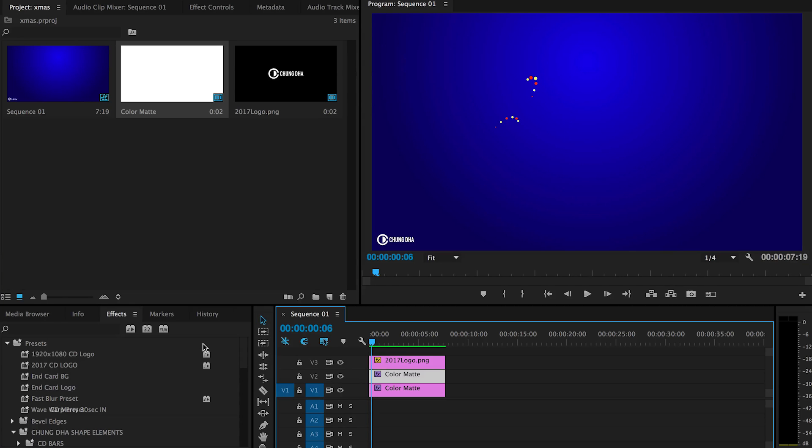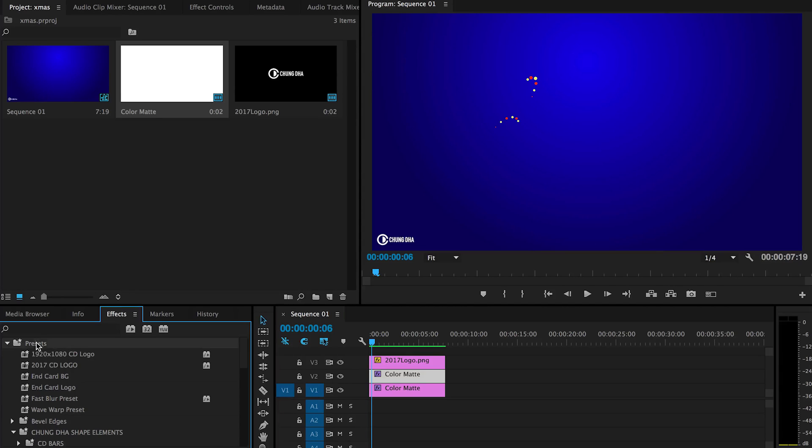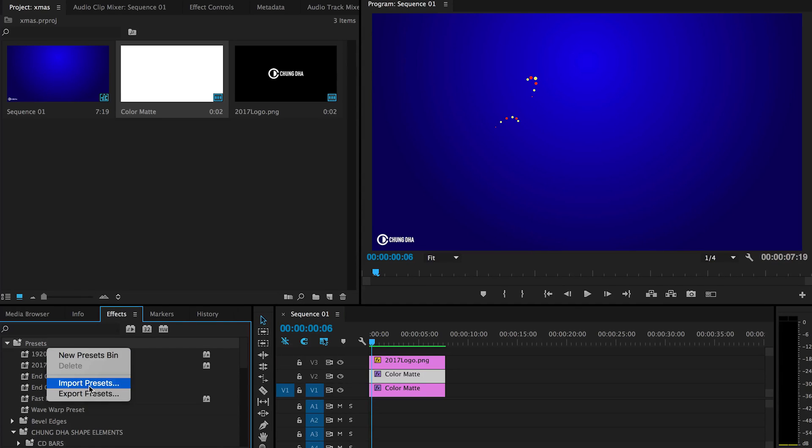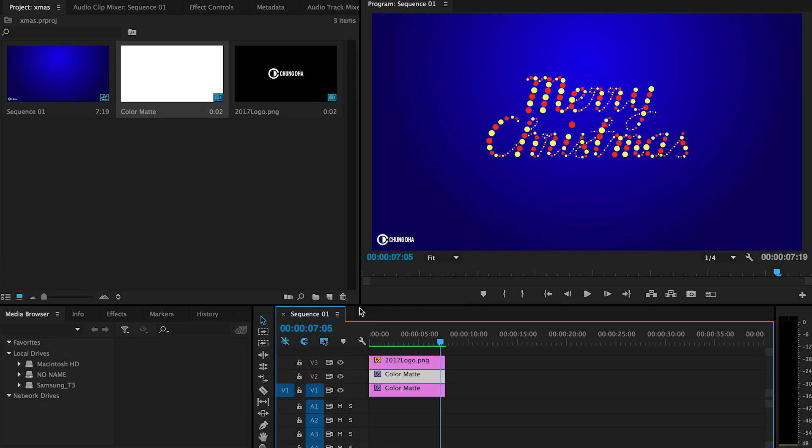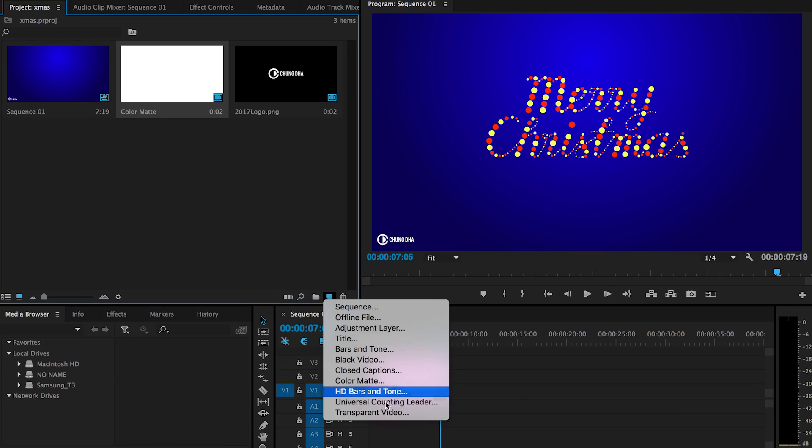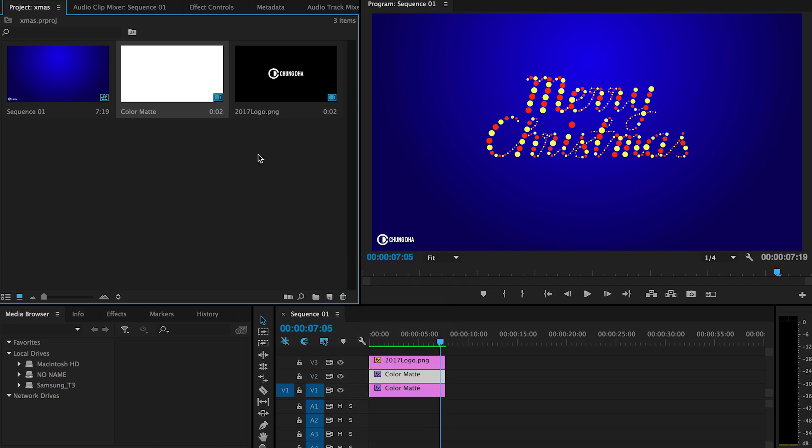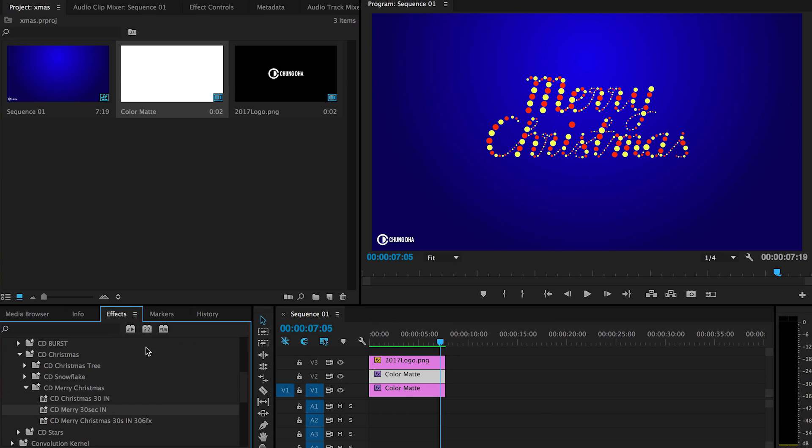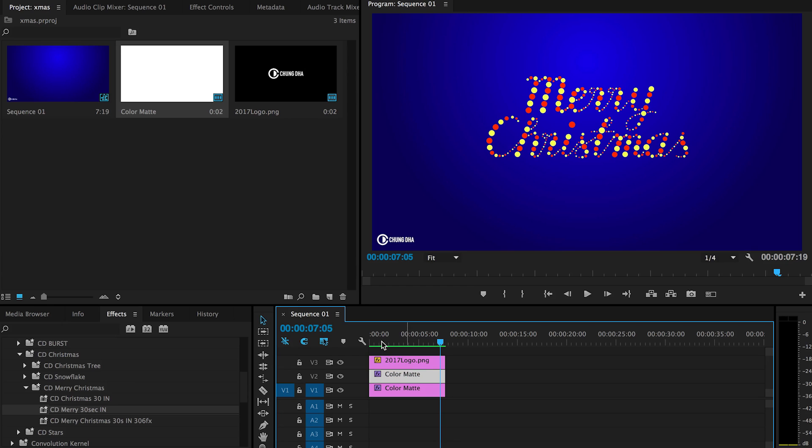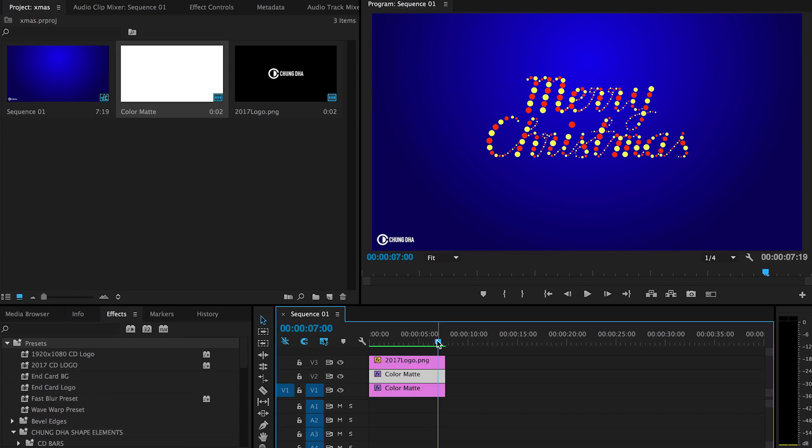To import this preset, go to your effects tab, then to your preset bin, right mouse click on it and choose import preset. To use this preset, you have to make a color matte or a black video. And here we already have one here. And just drag it onto your timeline and then drop the effect onto the color matte. And then you will have the effect here.